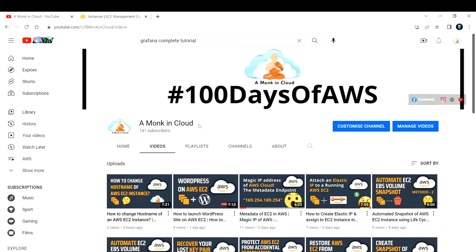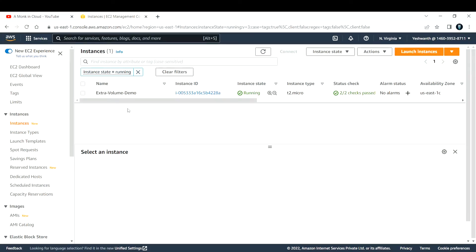Hi everyone, welcome back to my channel. In this video I'm going to teach you how to create, attach, and mount an extra EBS volume to your Linux-based EC2 instances in AWS cloud. So without wasting much time, let's get started. First, what I've done is I've created a Linux-based EC2 instance.